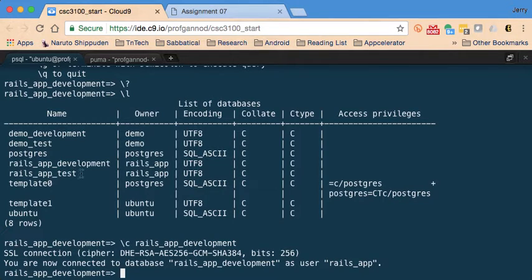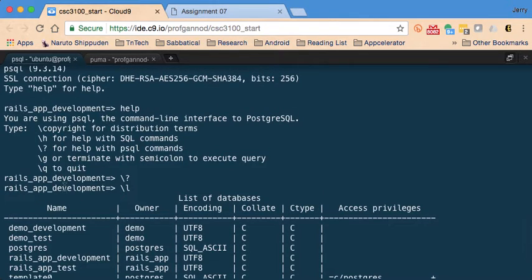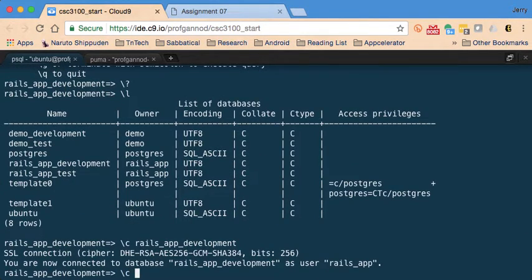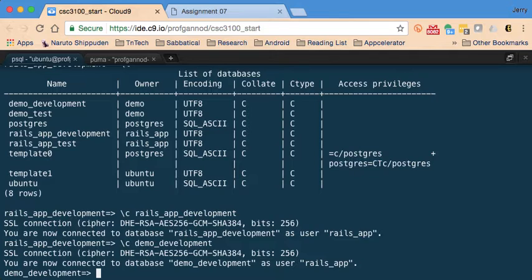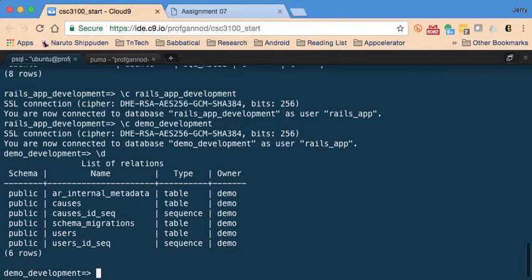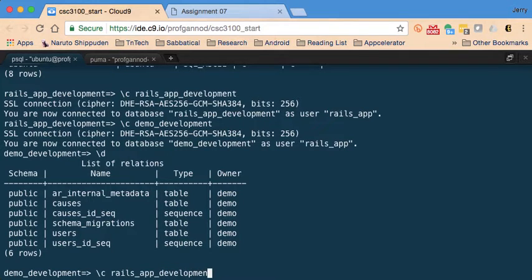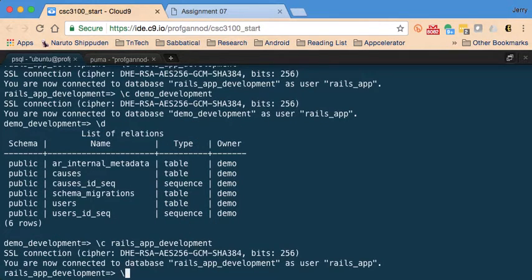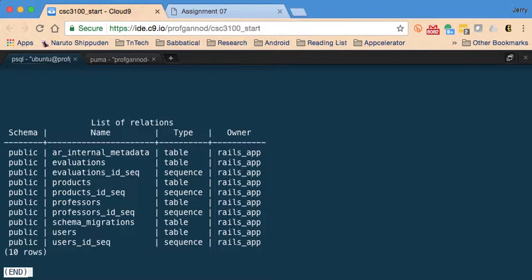Now I'm connected to `rails_app_development`. Let me also connect to `demo_development` briefly. I don't know which tables have been created there, so I'll use the `\d` command to list them. Those are the tables from that application. But I actually want to work off of `rails_app_development`, so I'll switch back and list its tables with `\d` again.